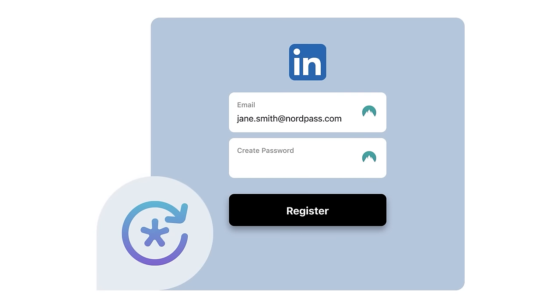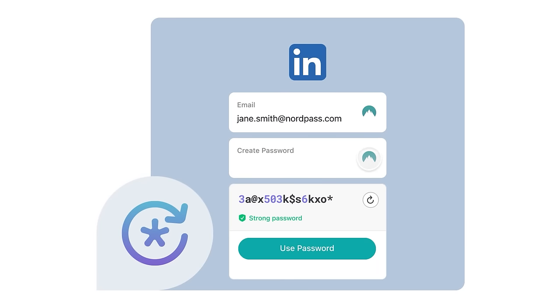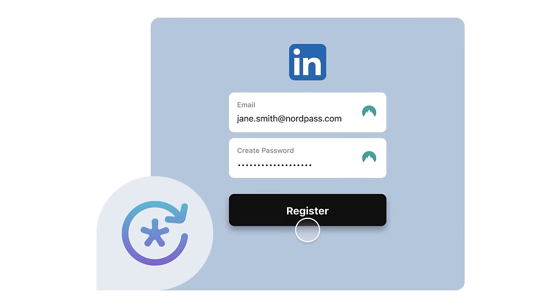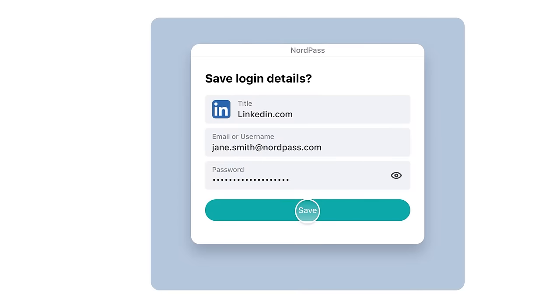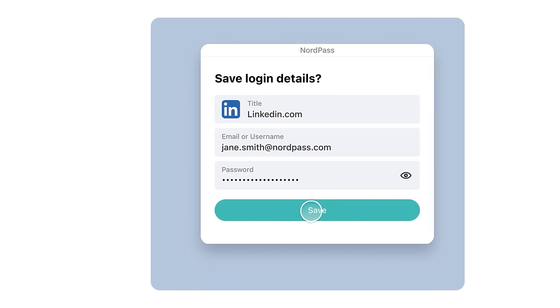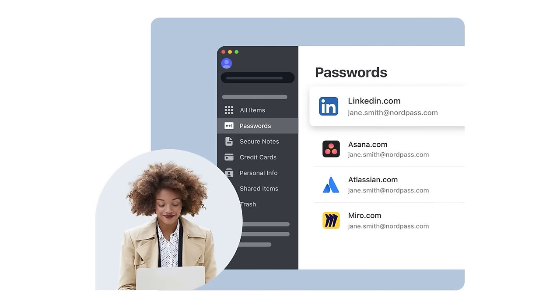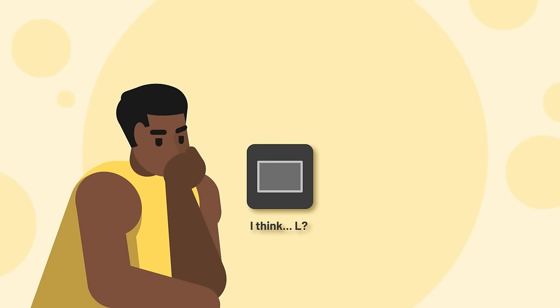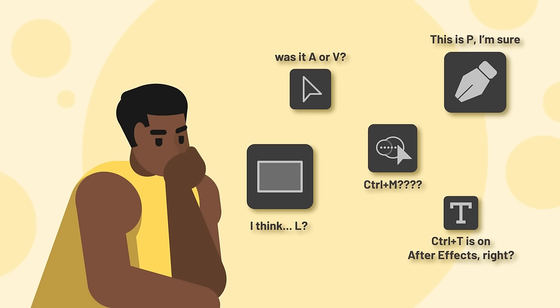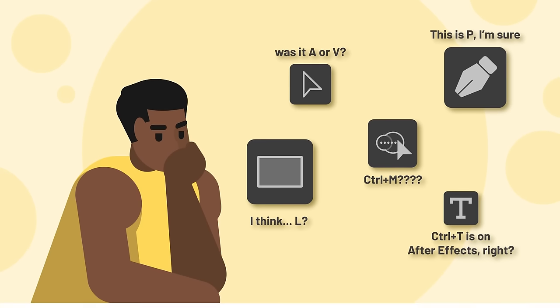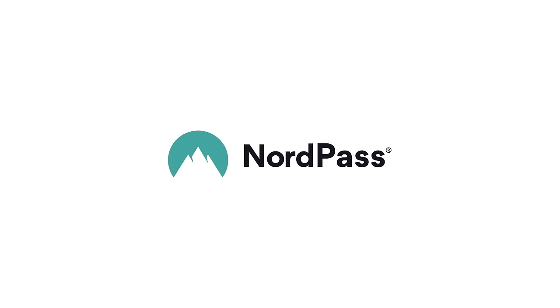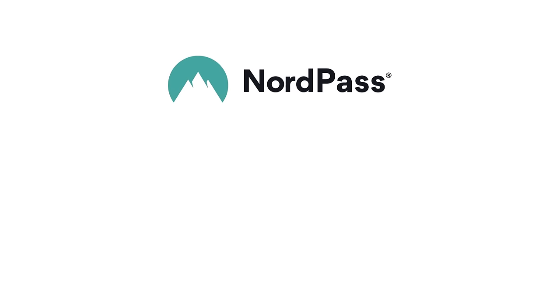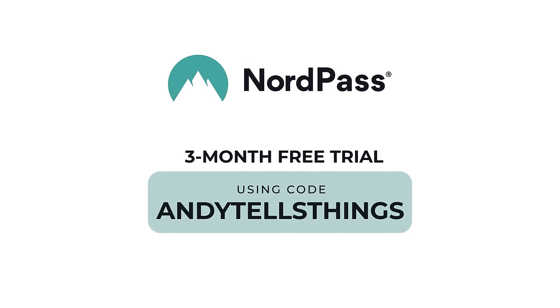Say goodbye to the hassle of coming up with strong passwords and worrying about data breaching. NordPass has got you covered with its password generator and breach monitoring. So you can free up your mind for what truly matters. Remembering all those Illustrator shortcuts. See NordPass Business in action now with a 3-month free trial by clicking the first link in the description down below and using code NDETELSTINGS. Thank you NordPass for sponsoring this video.